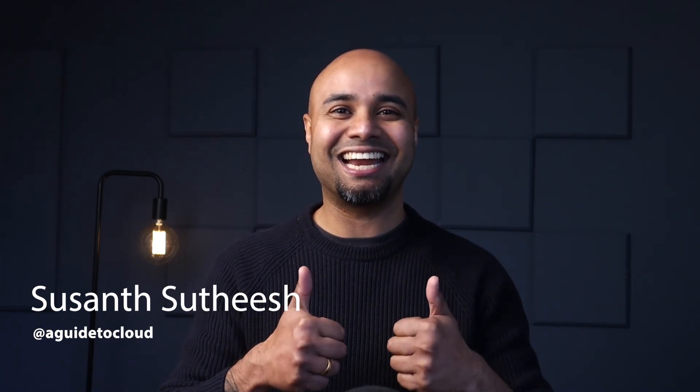In the next lesson, you're going to learn about Azure DDoS protection. I will see you on the next one. Until then, take care.